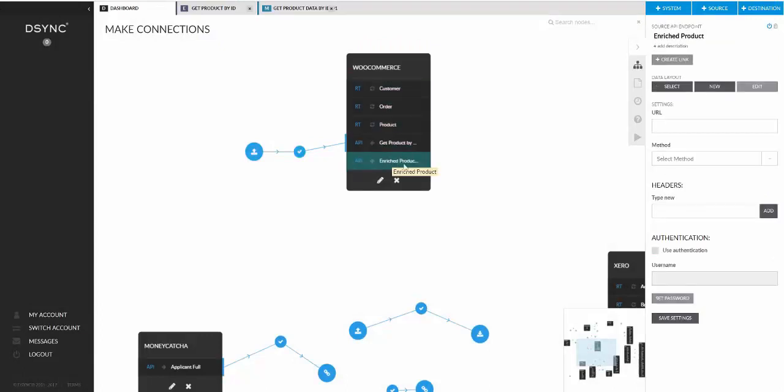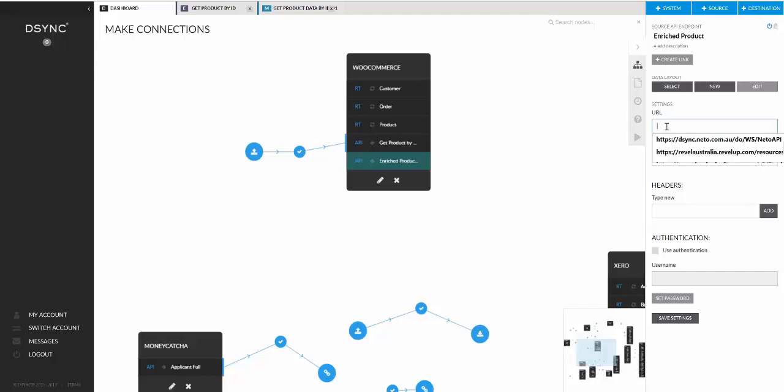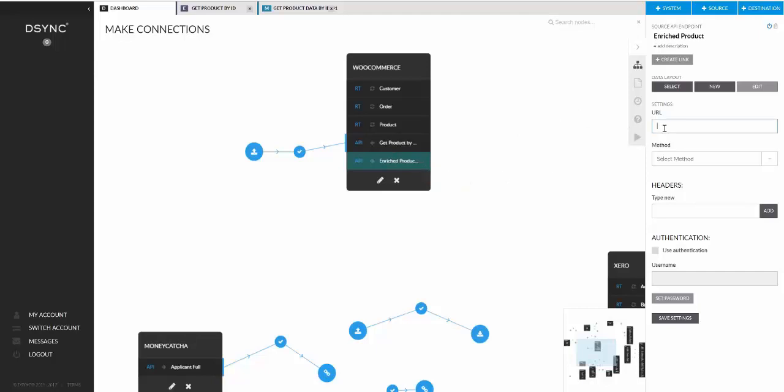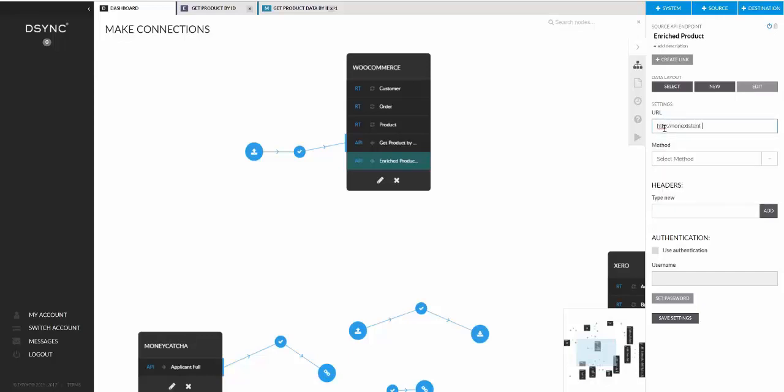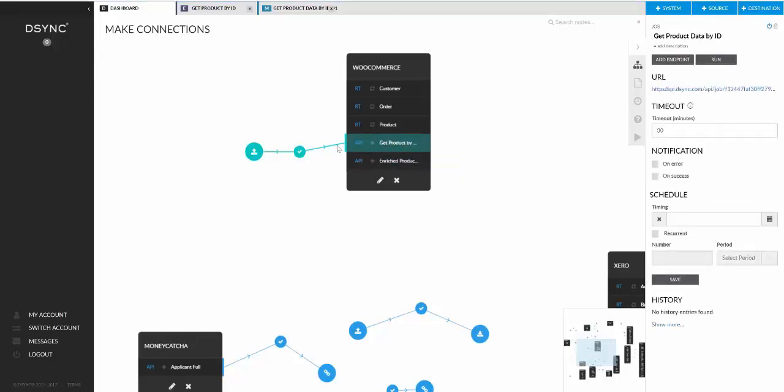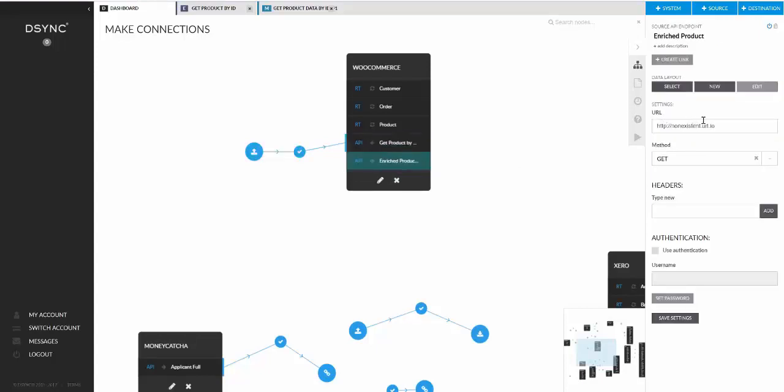And we need to fill out some settings. So in this case, because the source data are coming from another job, we don't actually need to specify the URL and methods theoretically. However, desync requires some kind of URL or methods. Otherwise, the job will not run. So we can put whatever URL in here. I can put non-existent URL.io in there. Method, only method option is get and save the settings. Again, this will never be called in our case because basically the source data are coming in through callback from this job. So this get call will be completely ignored.